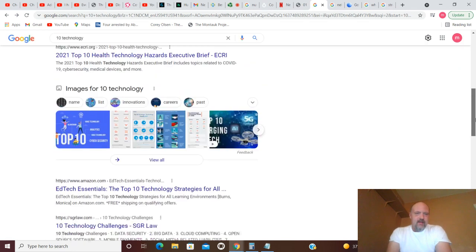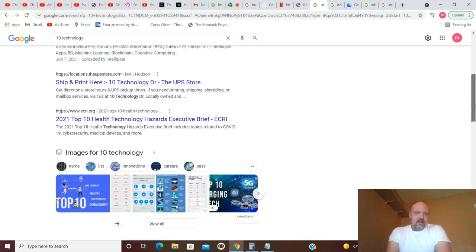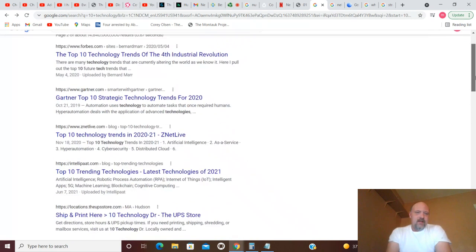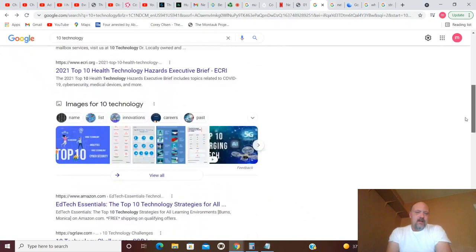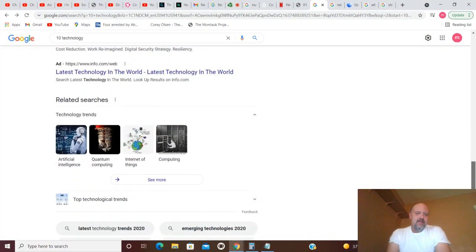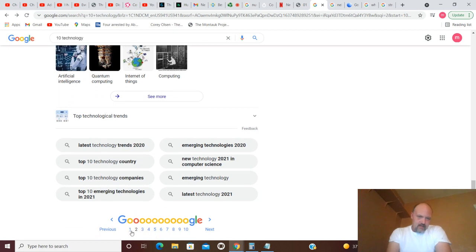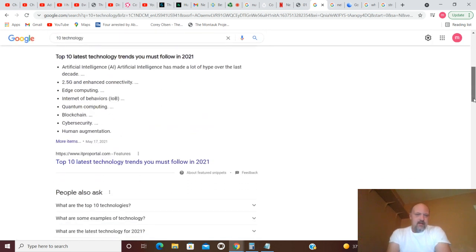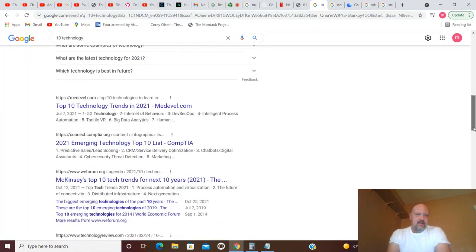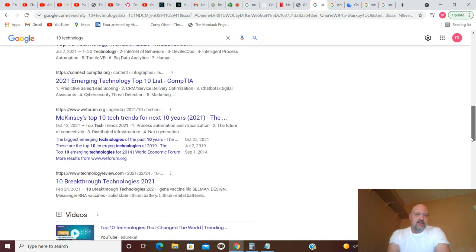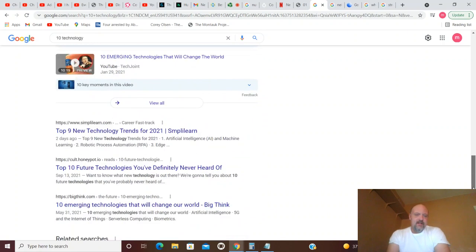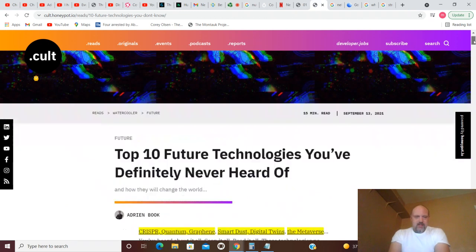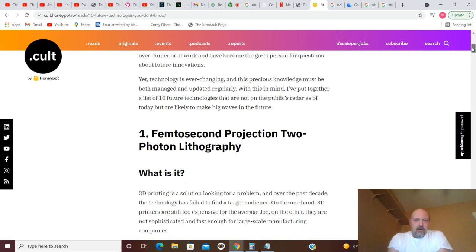With these you also have Top 10 Health Technology Hazards, but that wasn't what I was going to look at. Let's see if I can find it, because sometimes when I go back they're not there. Top 10 Trends, 10 Breakthrough Technologies, Top 10 Future Technologies You've Definitely Not Heard Of - this was the one.